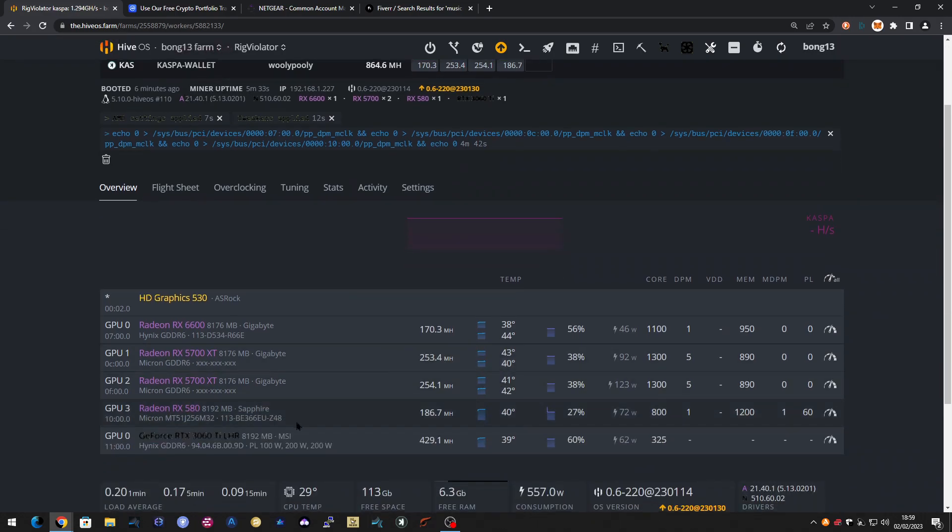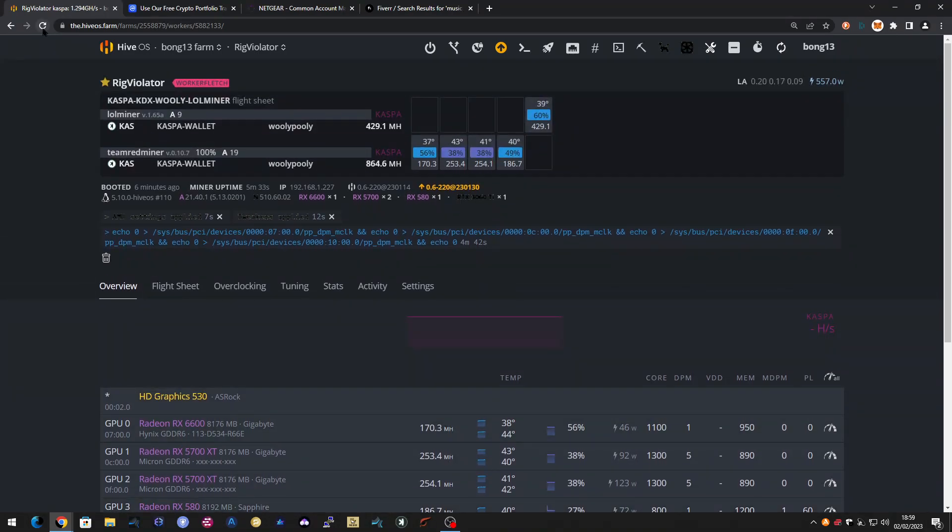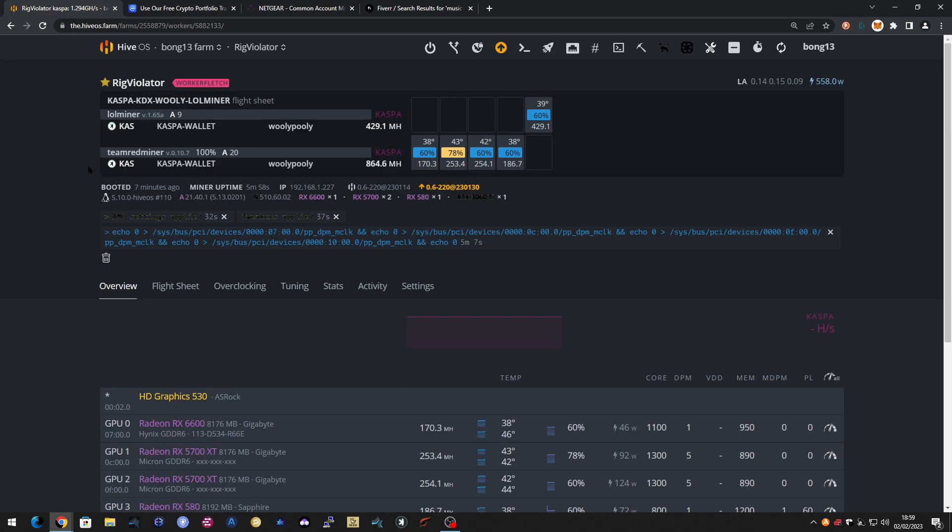Let's see what happens. I can already see the wattage has halved. It's gone down to 72. The hash rate is still the same. Let's just give it a minute.